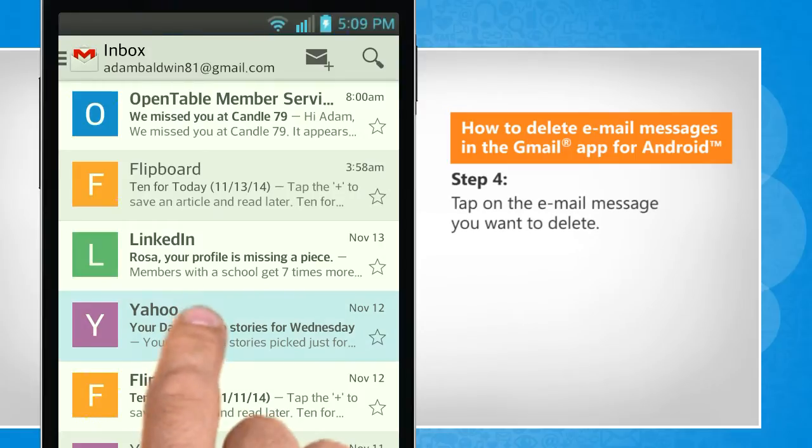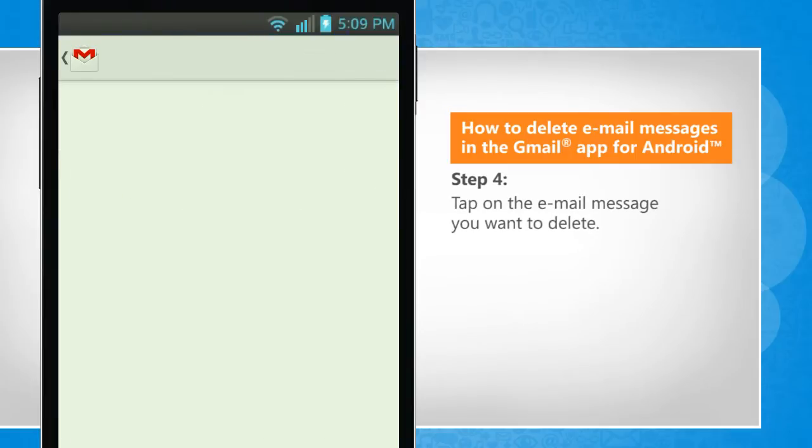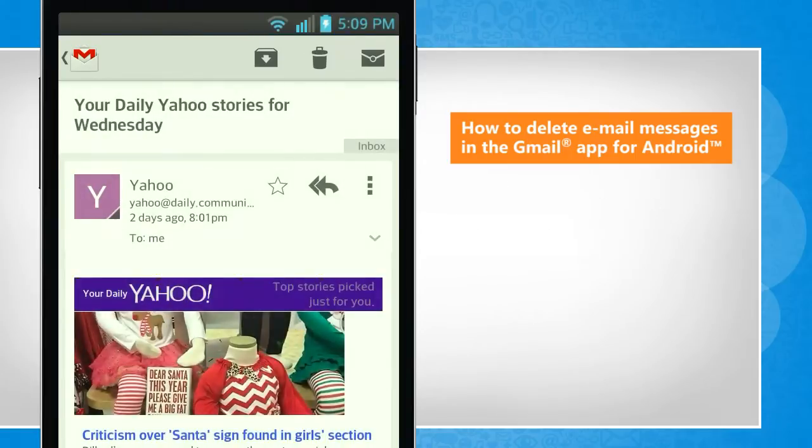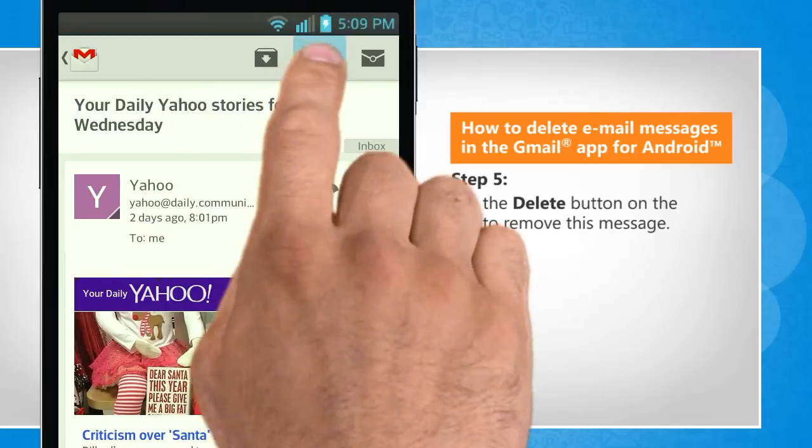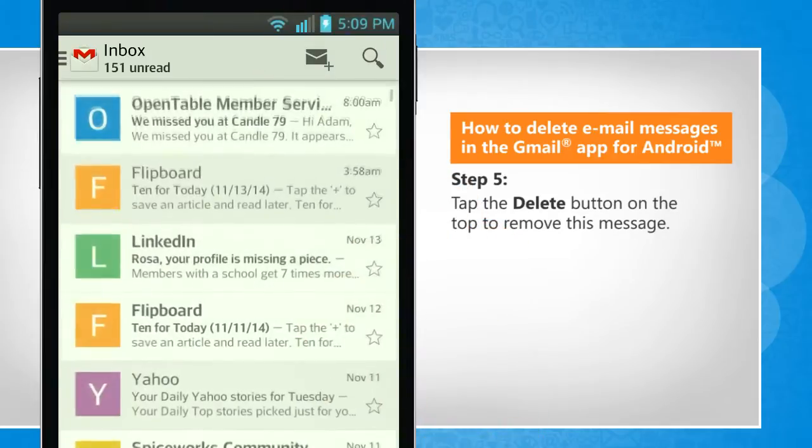Tap on the email message you want to delete. Tap the Delete button on the top to remove this message.